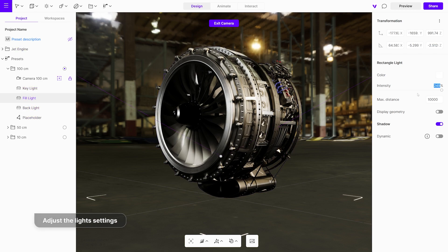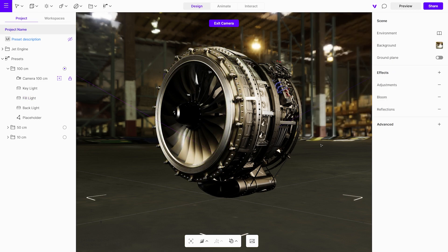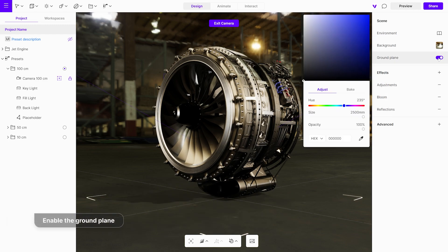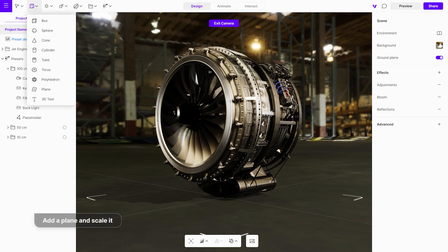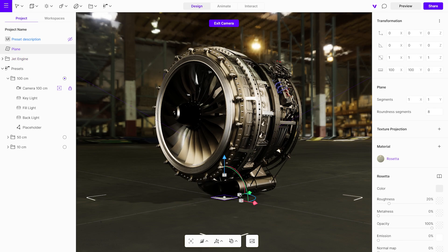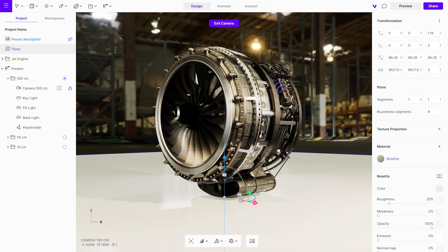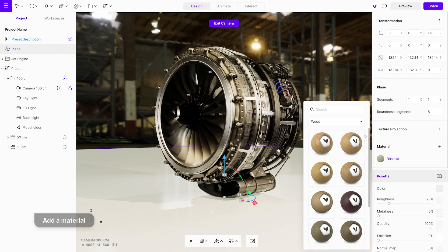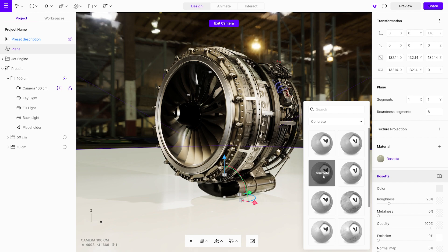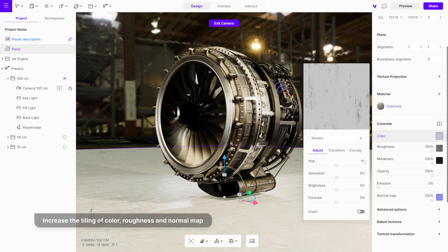Repeat the same adjustments for the fill light. To display the ground shadow, enable the ground plane. Since the resolution of the HDRI projected on the ground might be low, we'll add a separate plane with its own texture and blend it with the environment. Add a plane and increase its size. Slightly reposition the plane on the Z-axis to avoid overlapping with the ground plane. Next, search for the concrete material in the material library. To enhance the details on the plane, increase the tiling of the color map, roughness map, and normal map textures.